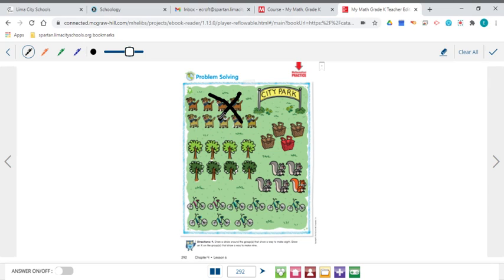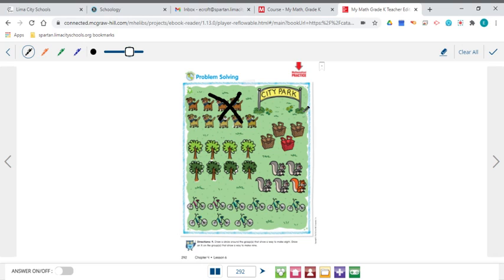So let's look at our picnic baskets here. 1, 2, 3, 4. Oh, that is a way to make 4. 3 brown baskets and 1 red basket is a way to make 4. But it doesn't make 9 and it doesn't make 8. So we're going to move on to our trees here.